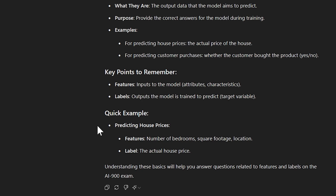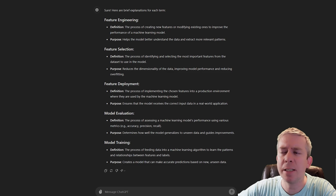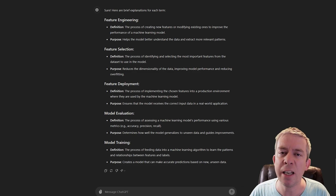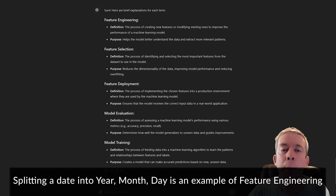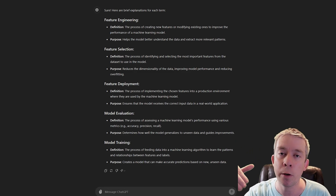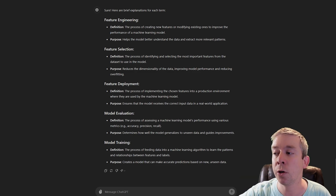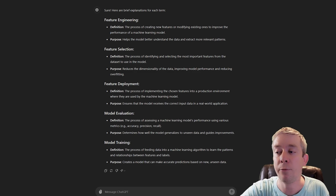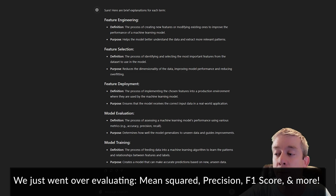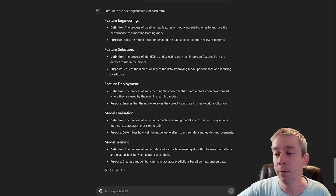Here's a ChatGPT example: predicting house prices. The features are number of bedrooms, square footage, and location — things that change the price. The label is the actual price. Pay attention to feature engineering, feature selection, and feature deployment. Feature engineering means creating new features from raw data to improve machine learning performance. Feature selection means identifying the most important features in a dataset. Feature deployment is deploying chosen features into a production environment to ensure the model receives correct inputs in real-world applications.